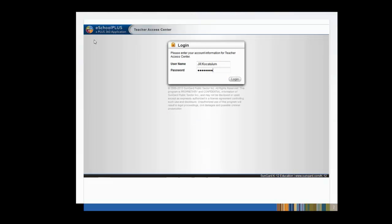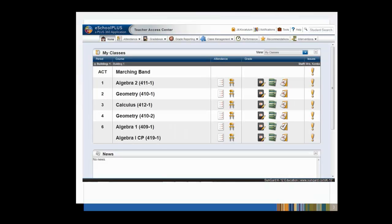First, we'll need to log in. Simply fill in your username and password, then click the Login button. After logging in, your homepage will appear. From here, you have two options for entering classroom issues.